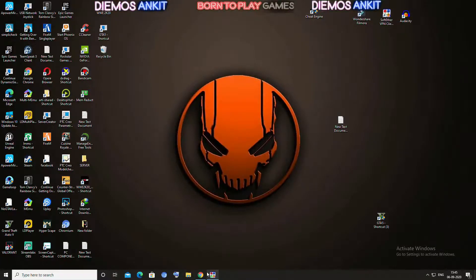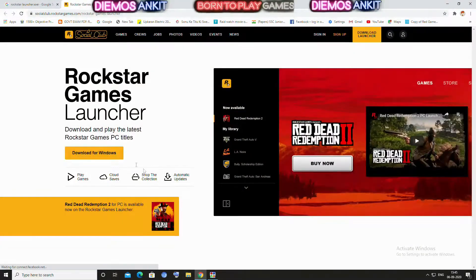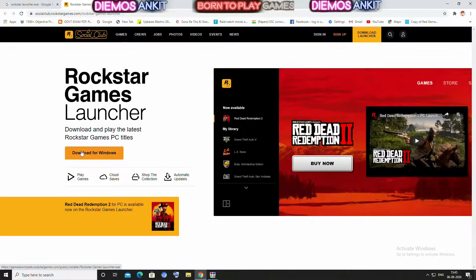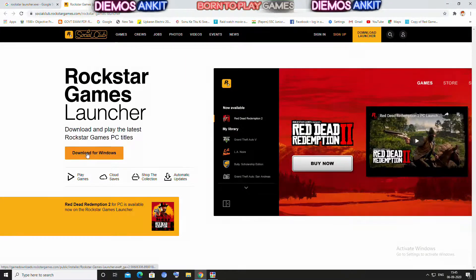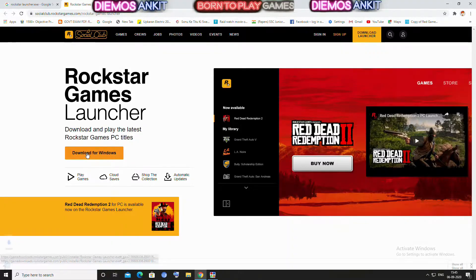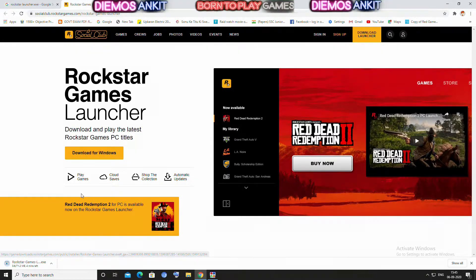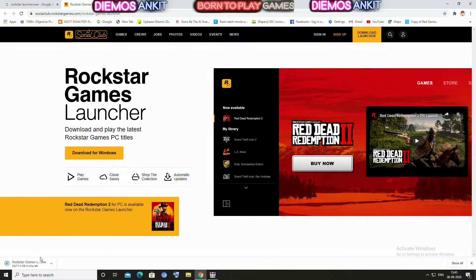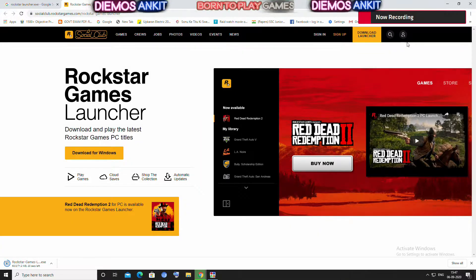First of all, you have to go to the Rockstar official site and download the Rockstar Launcher.